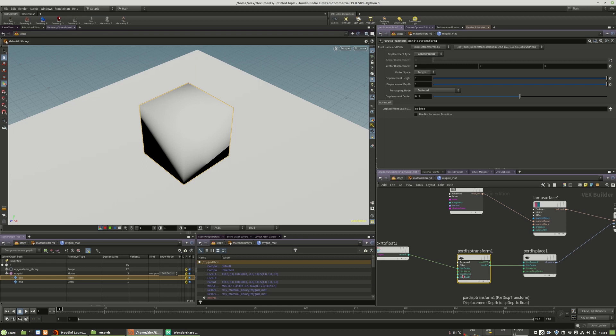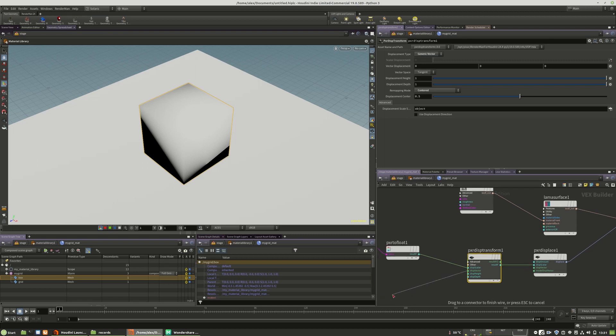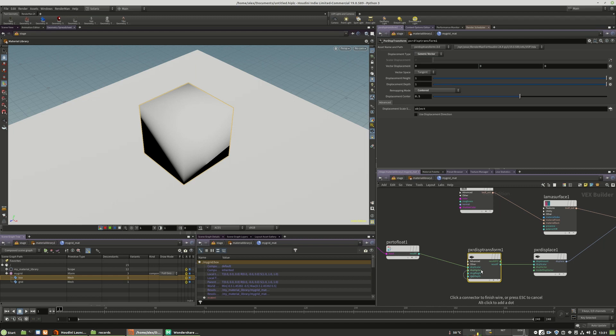You can also change the displacement type itself to create something like a vector displacement. But for that, you also have to define the vector. You need to have a texture for the vector and you also need to plug the result x, y, z into displacement vector input.